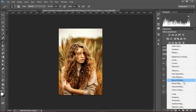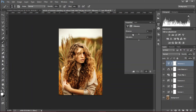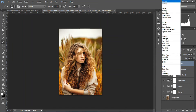Create a vibrance layer and decrease the vibrance to minus 50 or 51, somewhere around that, and increase the saturation. Change the blend mode to screen and decrease the fill amount and the opacity.